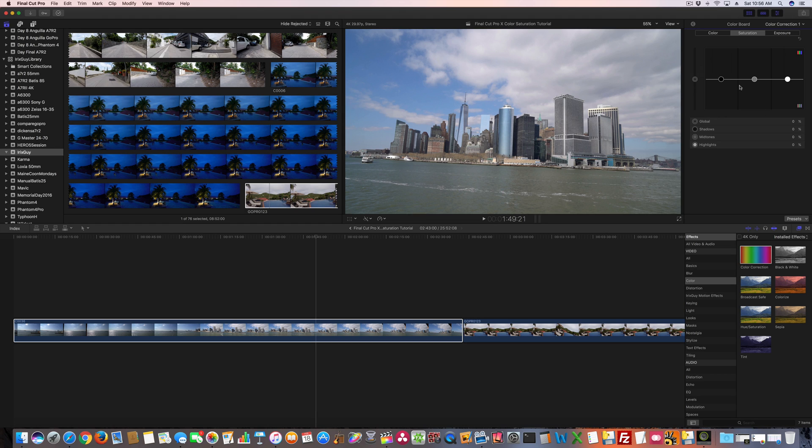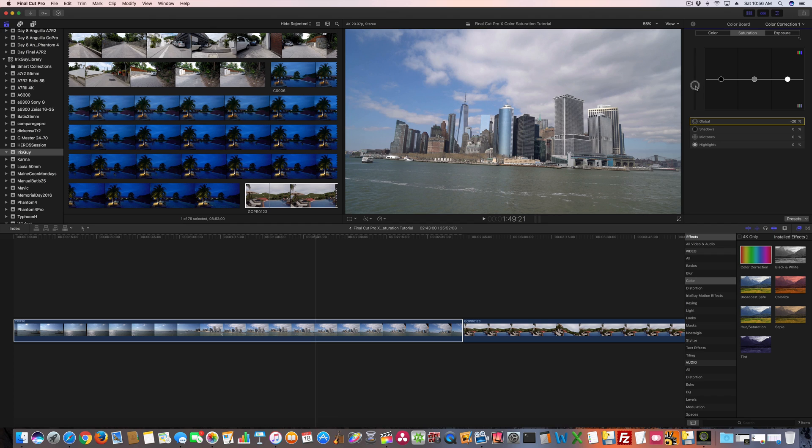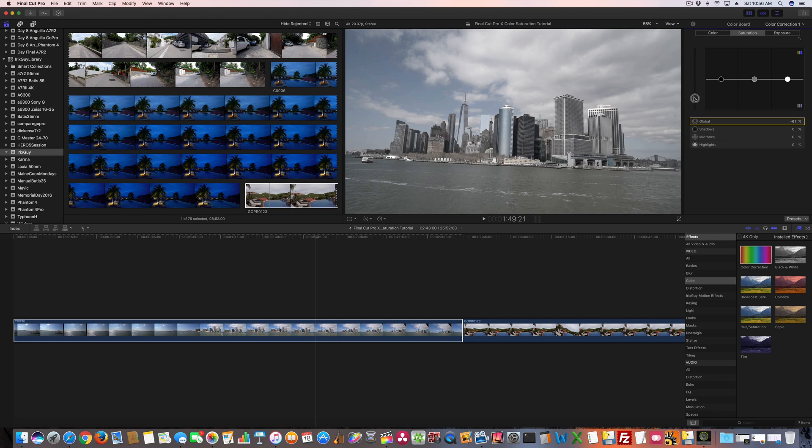Again, they've changed this quite a bit with the most current update of Final Cut Pro X. This has been a feature that they've always seemed to want to change. But in this version, you've got this bar over here. So watch the skyline here of Manhattan. If I take this bar down, wow. Now you see it's almost black and white. But if I go up, I'm going to go up slowly, just look at the buildings, look at the sky.